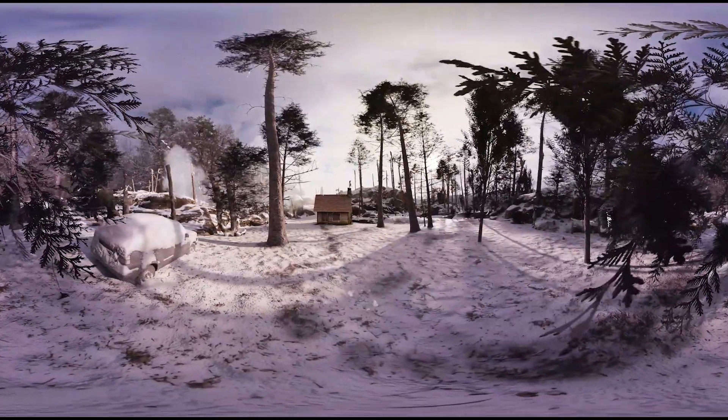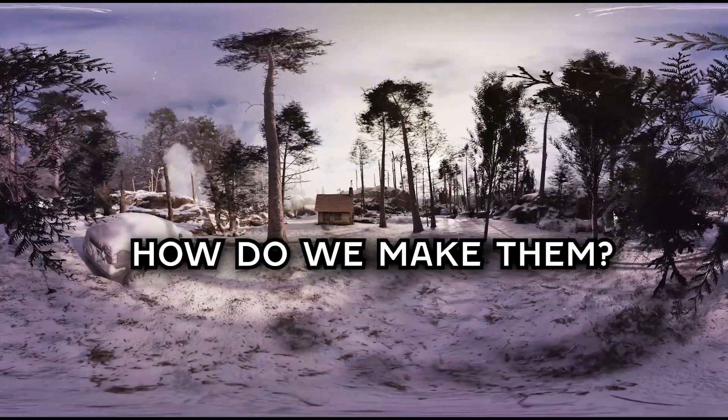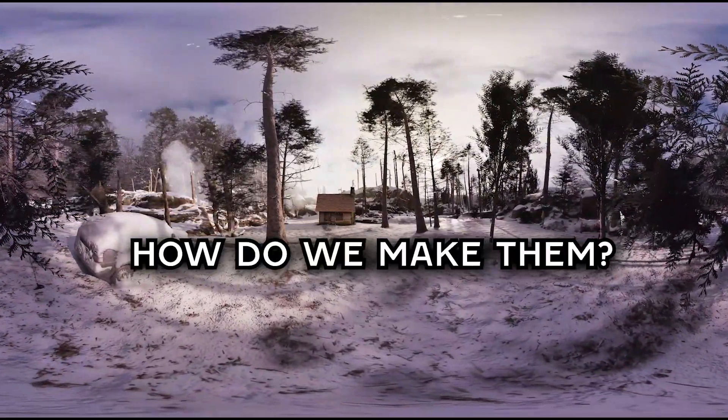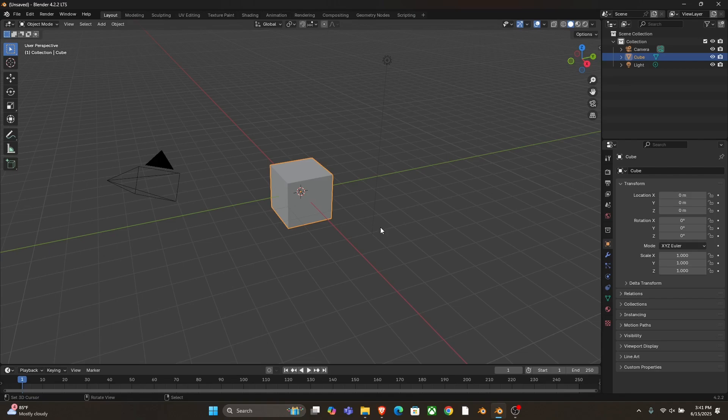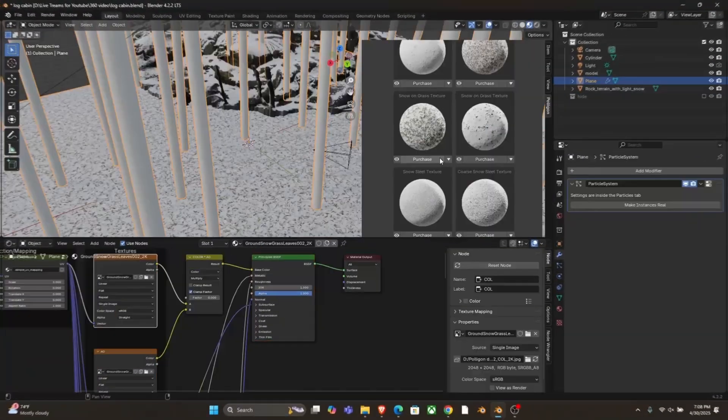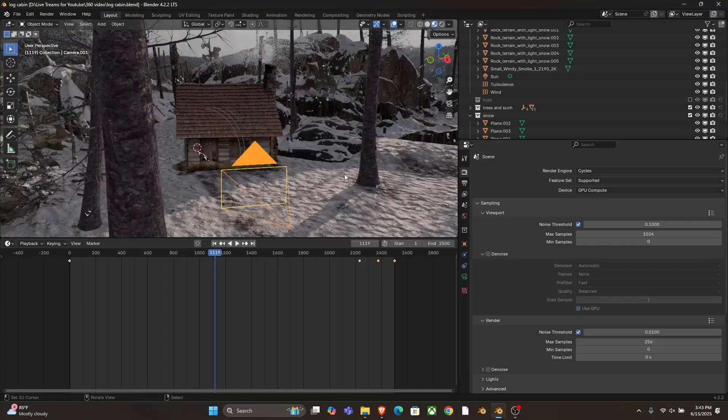360 videos are awesome, but how do you make it in Blender? It's easier than you think. Let's find out. So here we have the default scene, but 360 is better when there's stuff to look at. So let's make a scene to... All right, now that that's out of the way,